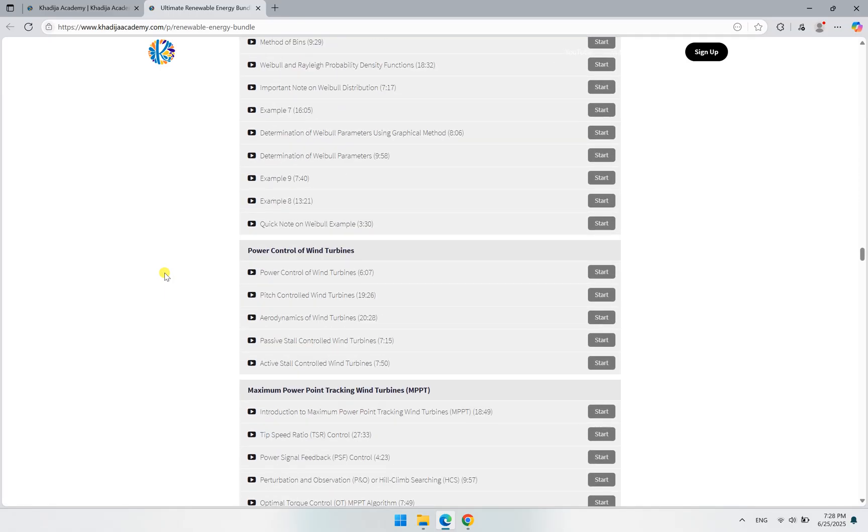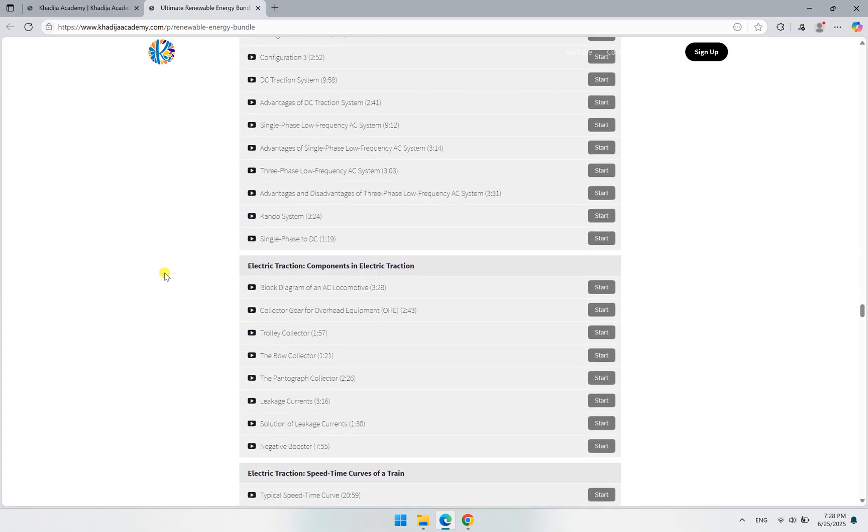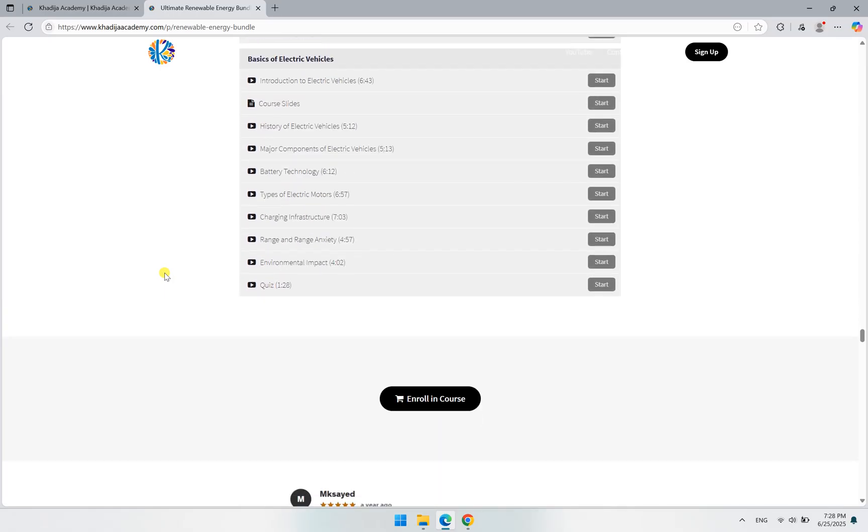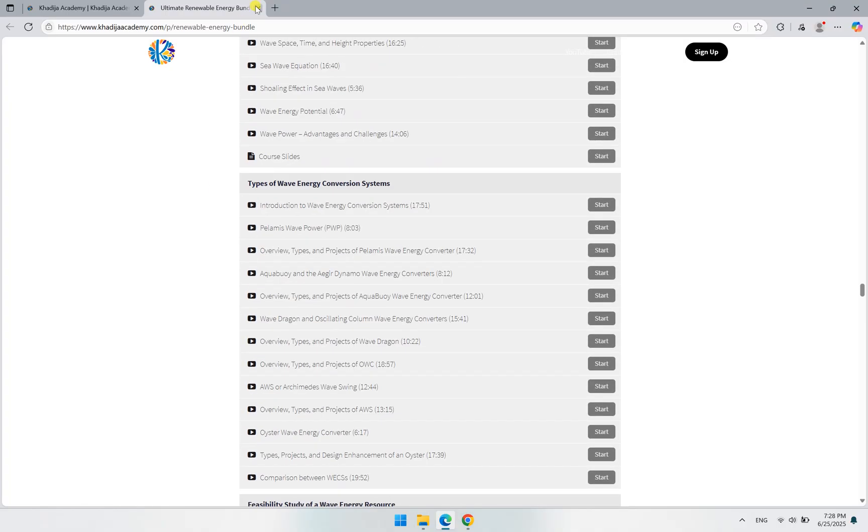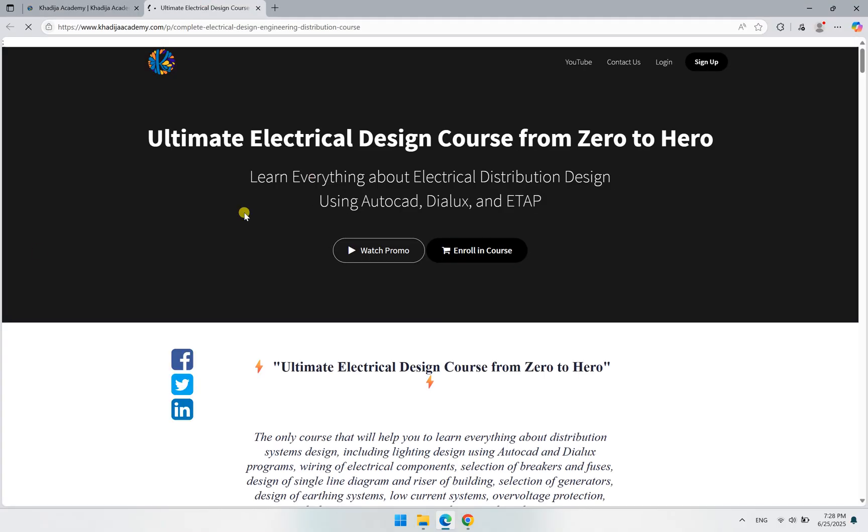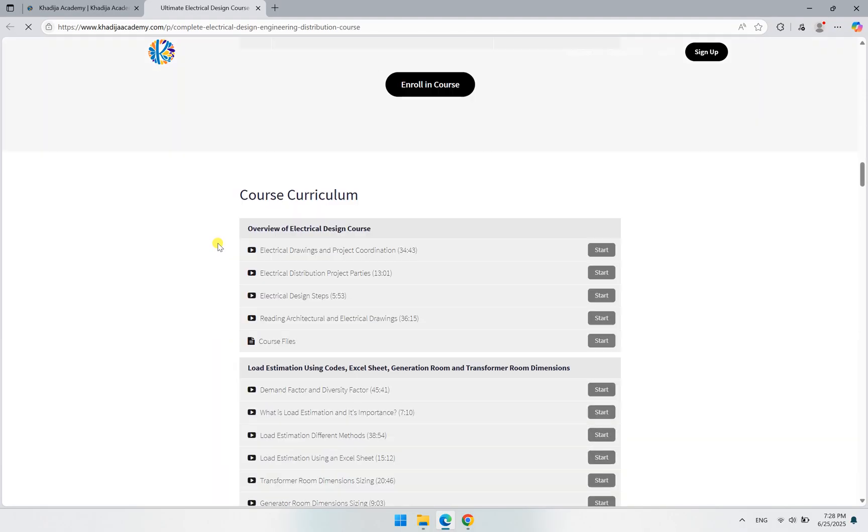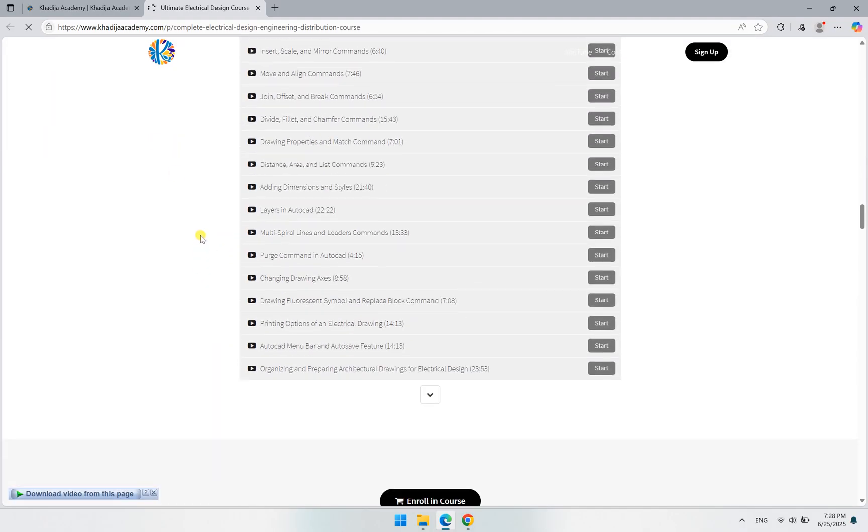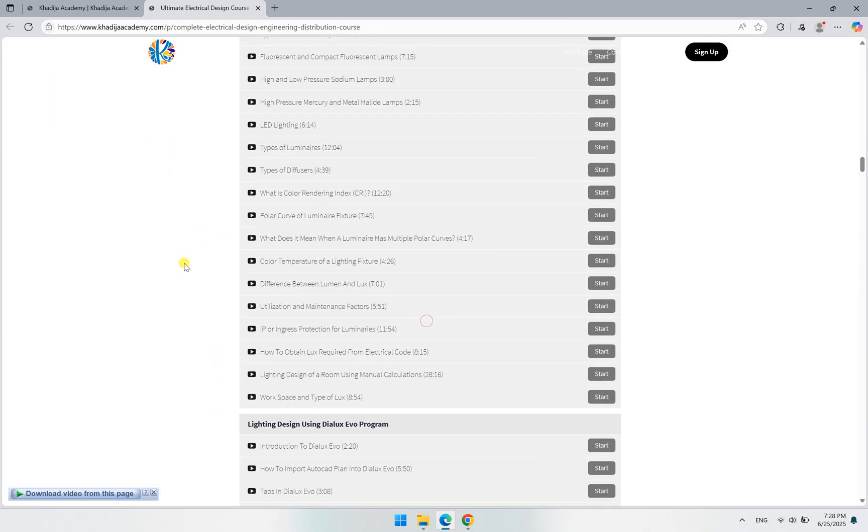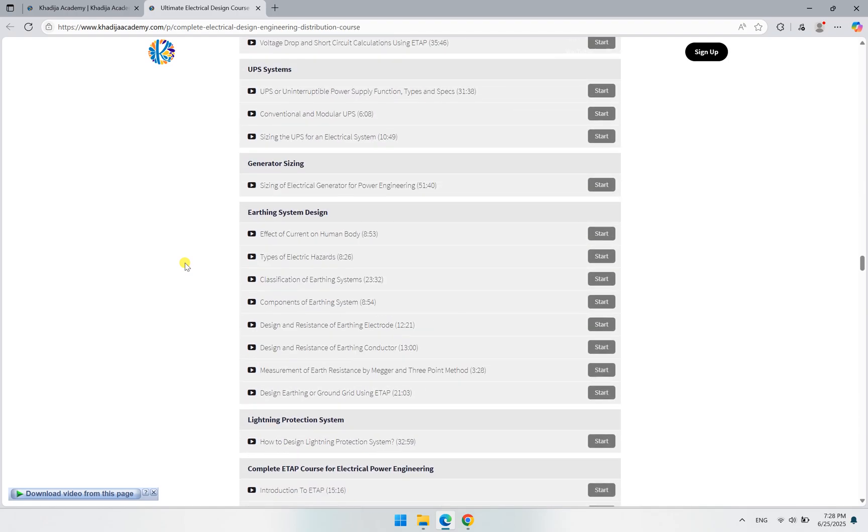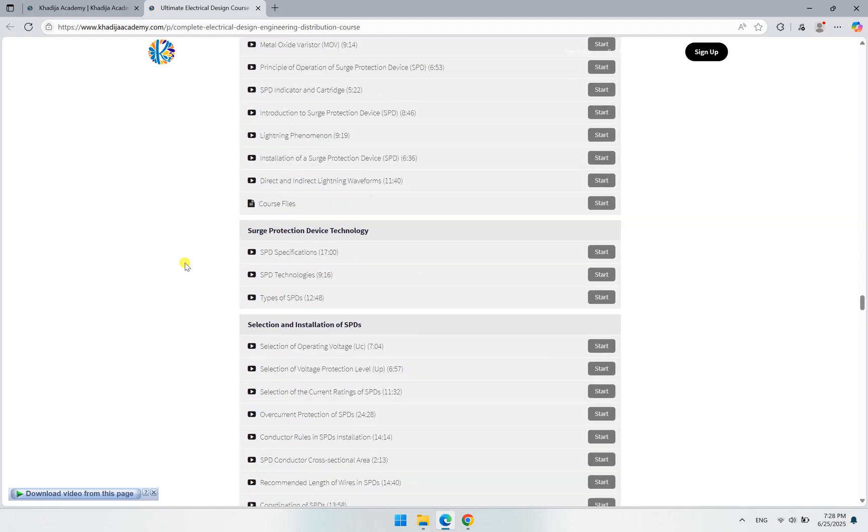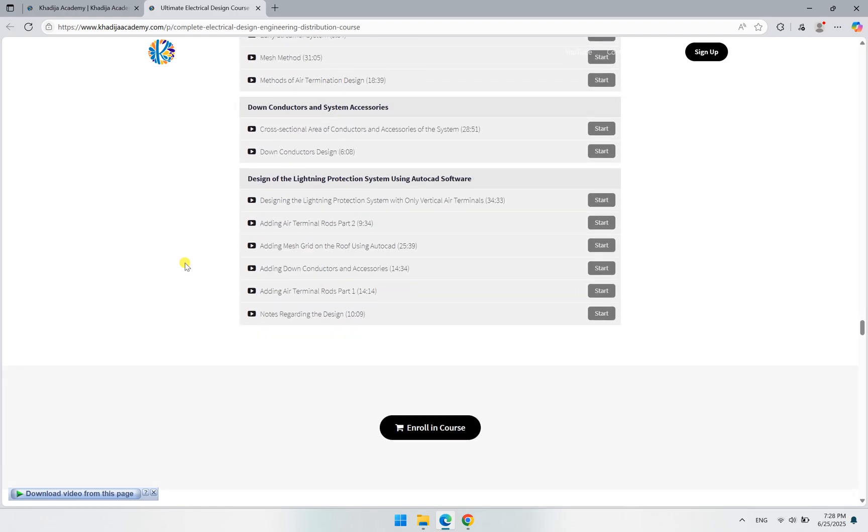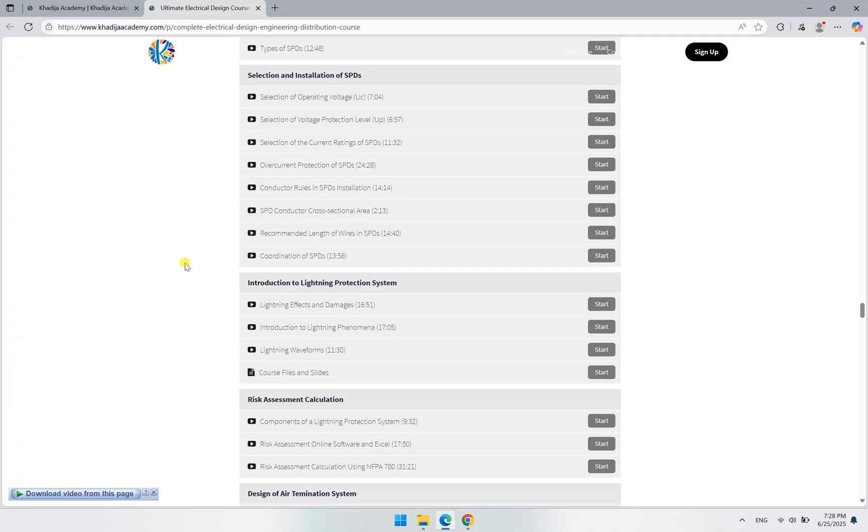All of this is inside the Renewable Energy Bundle. Great. Similarly, for the electrical design, the same procedure. If you go down here, you will find the description and all of the curriculum, all of the lessons. Click here to find all of the lessons. Here it is about electrical design, lightning protection, surge protection or overvoltage protection, and so on.